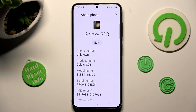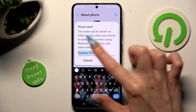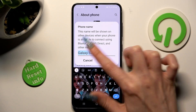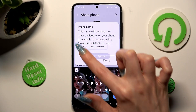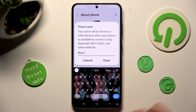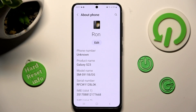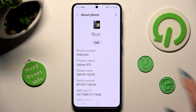Finally select edit under current device name, type in whatever you wish to and click on done. As you can see after that the name of my Samsung has changed. Thanks so much for watching.